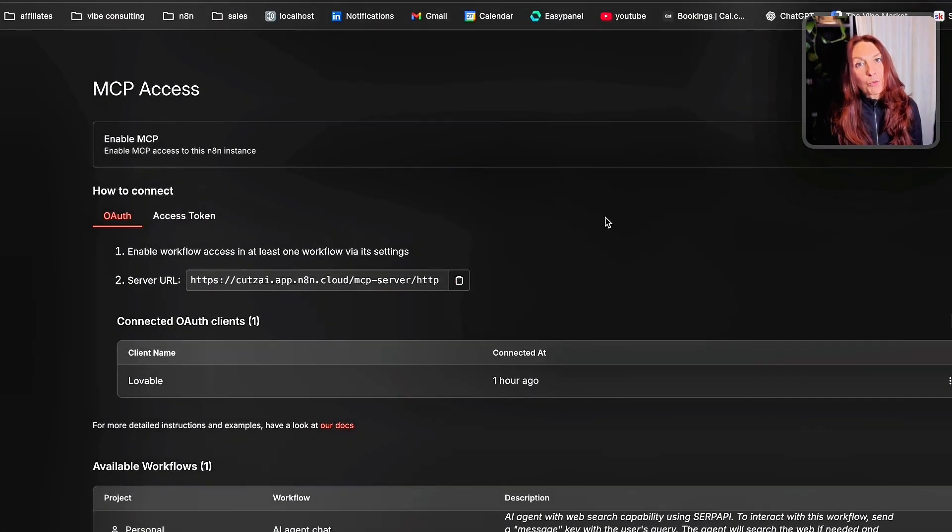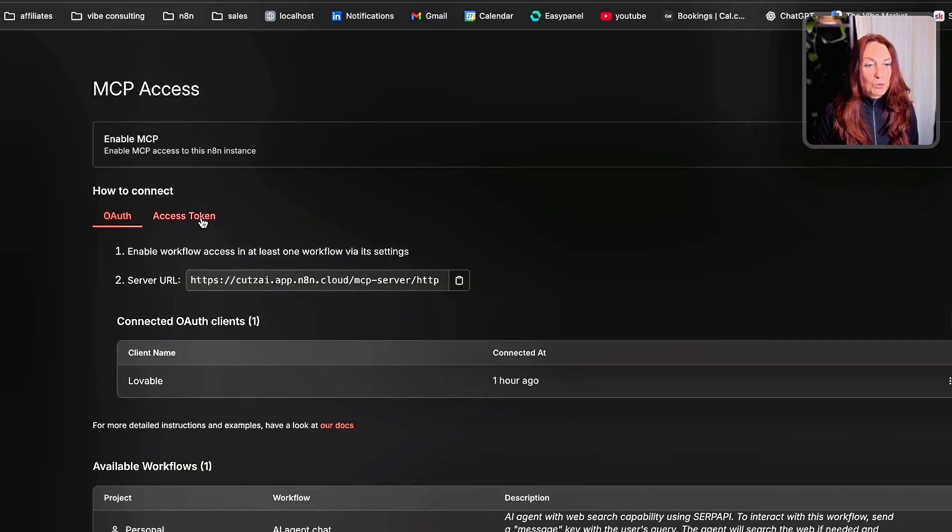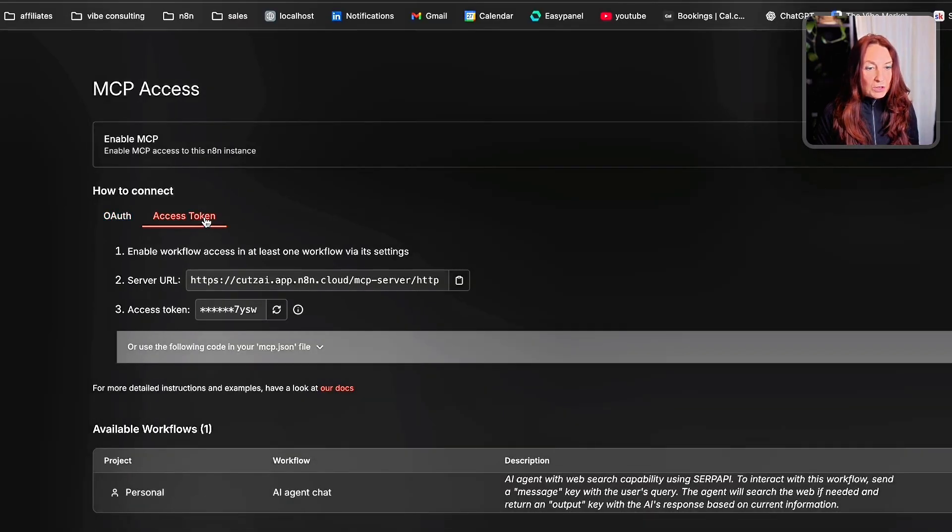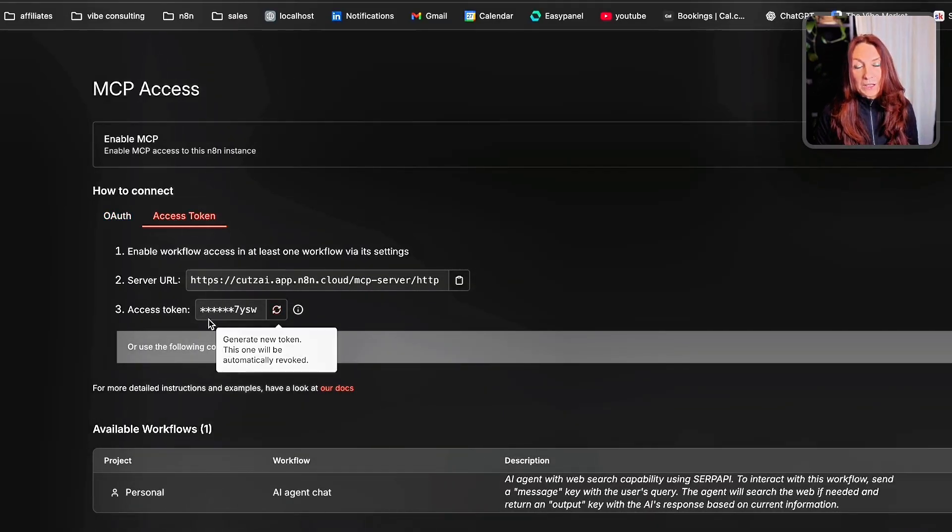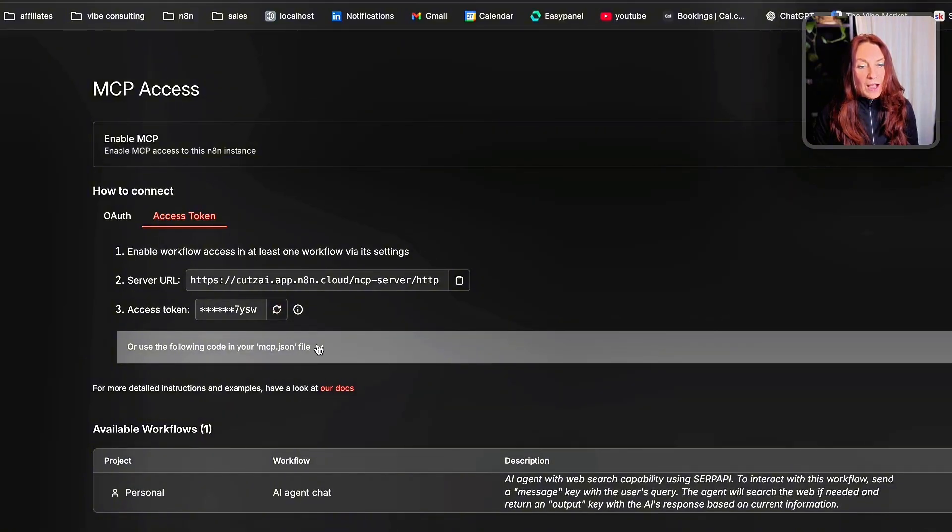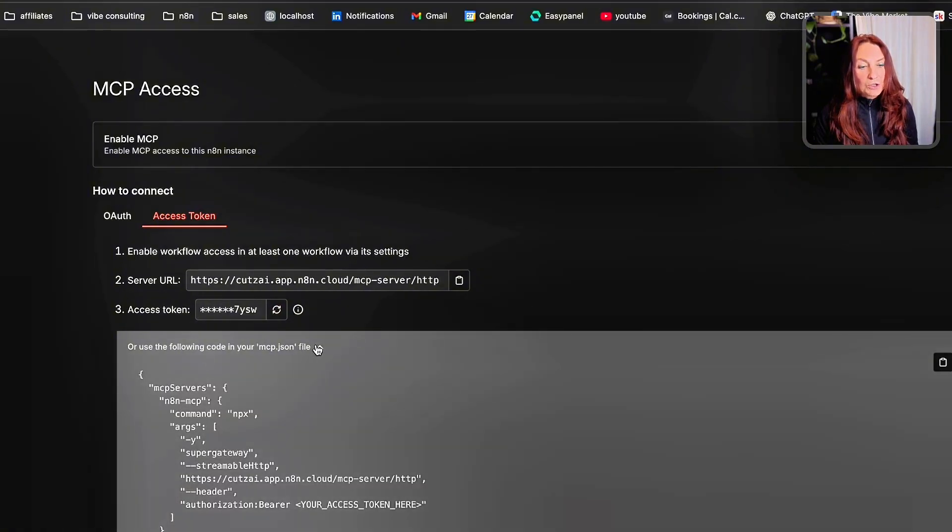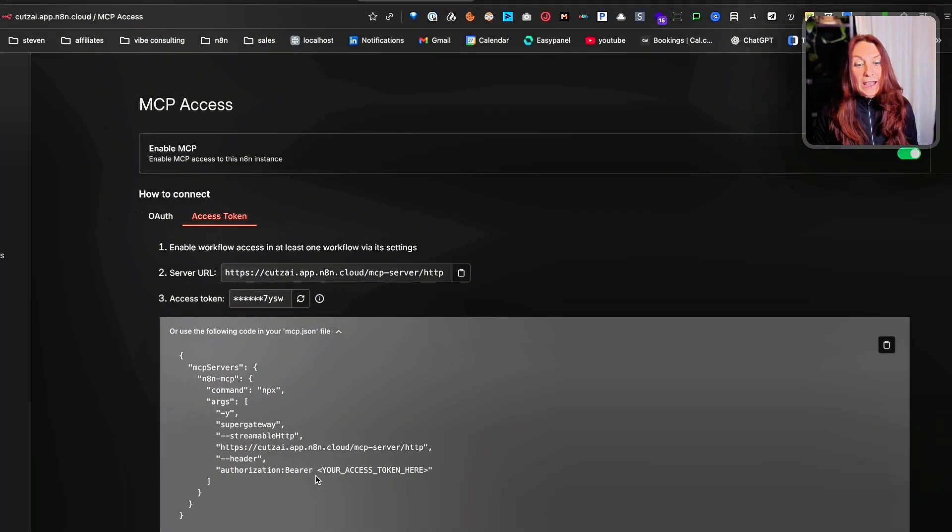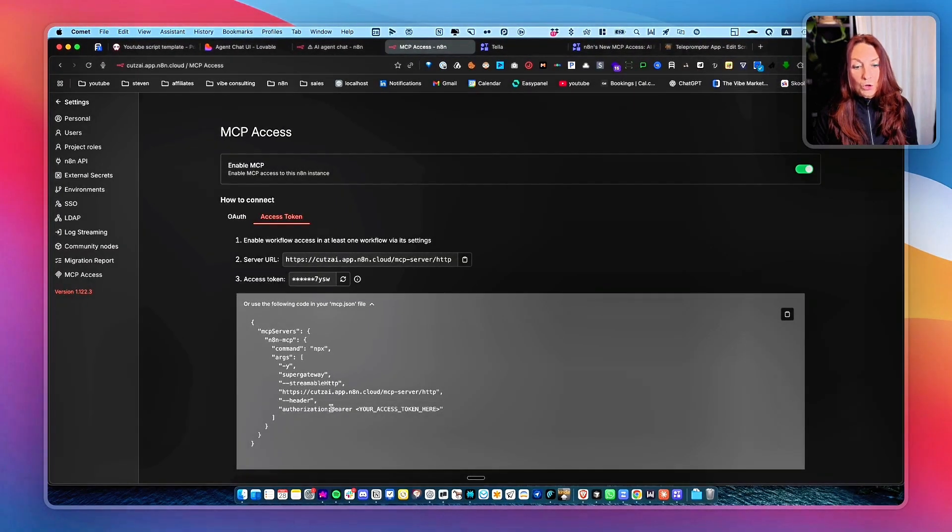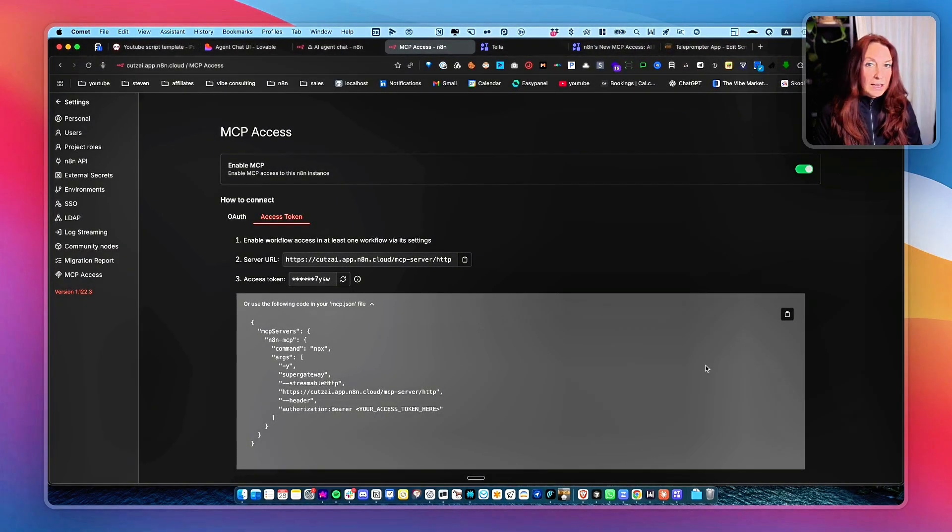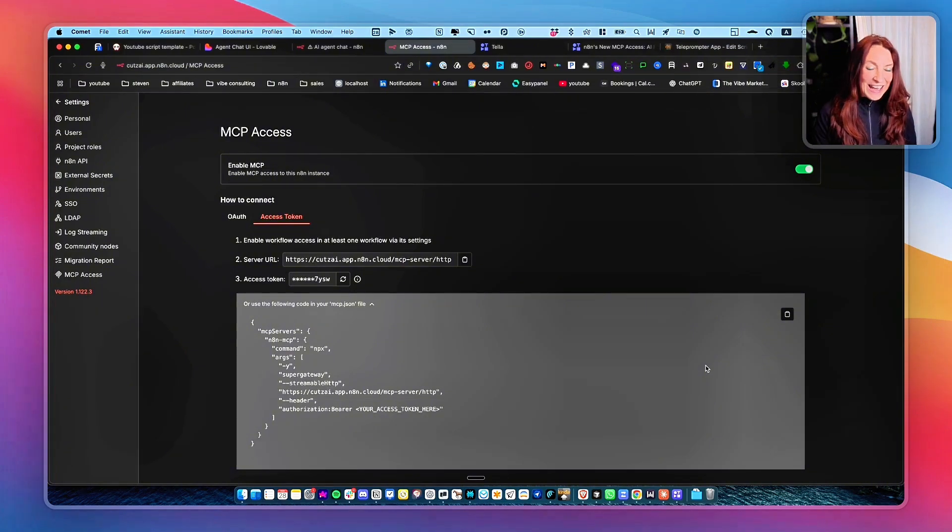If, for example, you want to use it in code, then you go to access token. Here you will update this token and you will appear again and you copy it. And you have here the MCP JSON that you need to copy and to have your token here. And then you can use it in Cursor, in Cloud, whatever you want in any AI tool.